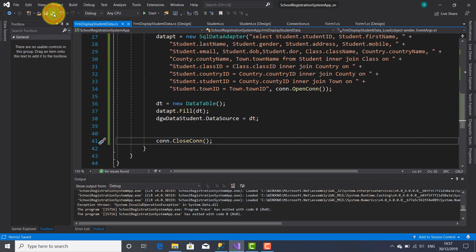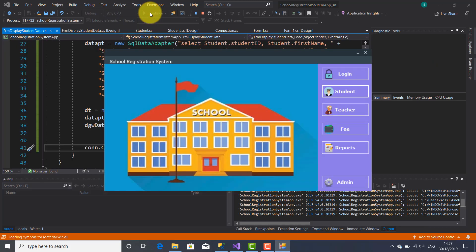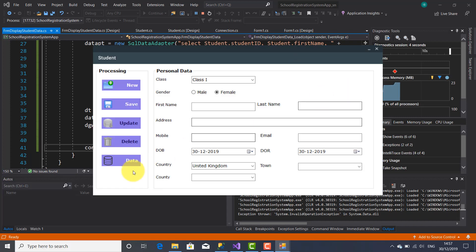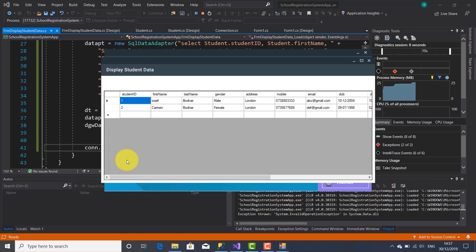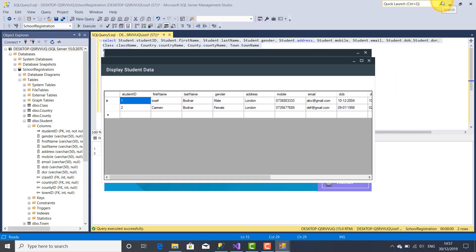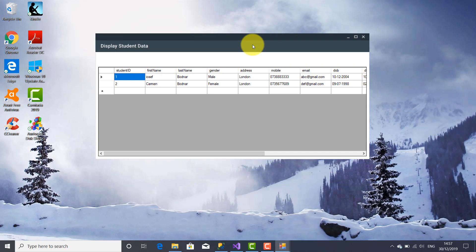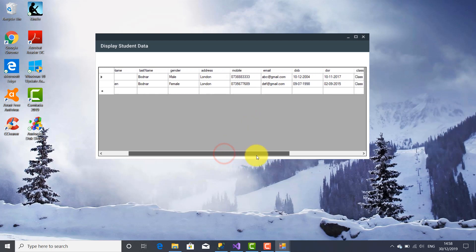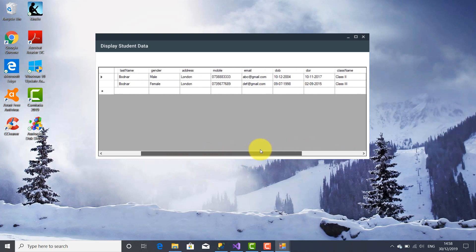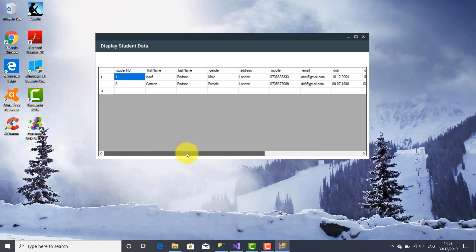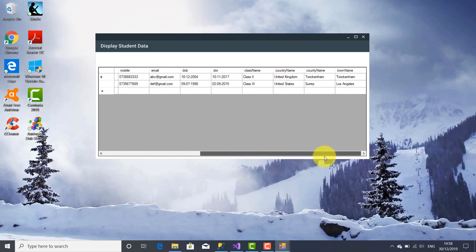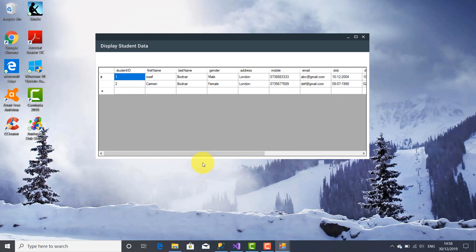Let's save and release the application to see how it looks. Click on the Student button, click on the Data button — and here you go. All the student personal data created so far is filled into the DataGridView. There is a scrollbar so you can visualize all the columns. That's all for today. Thank you for watching this video tutorial. See you next time. Bye bye.